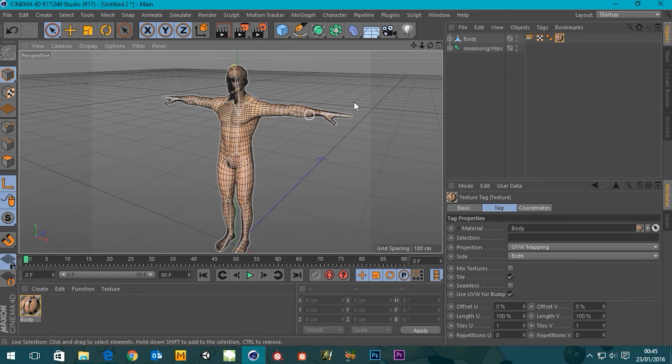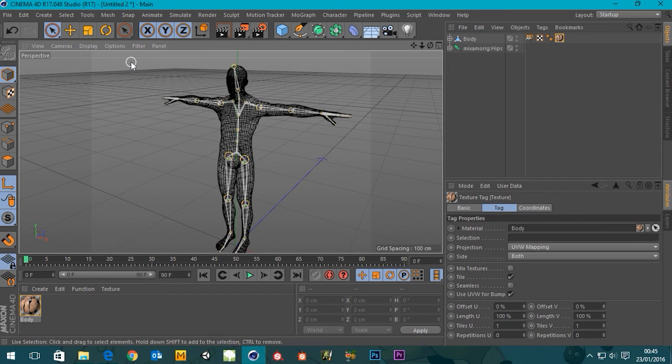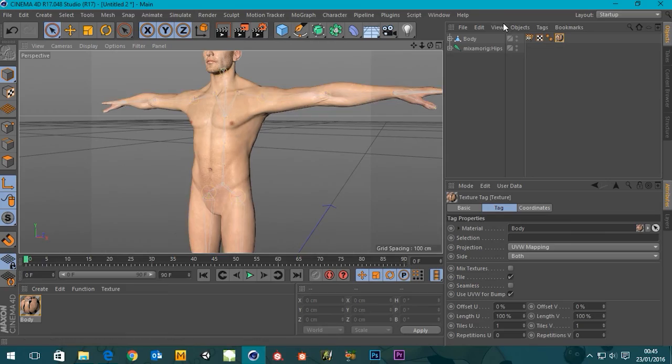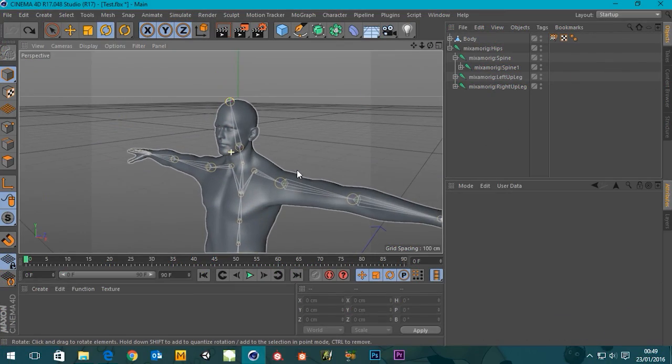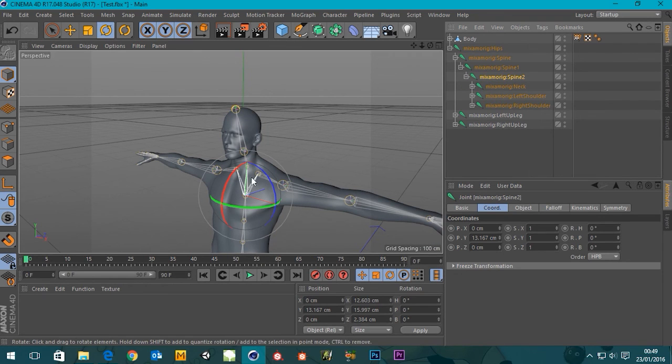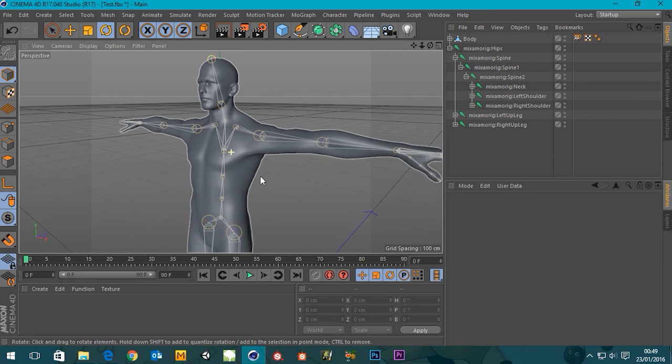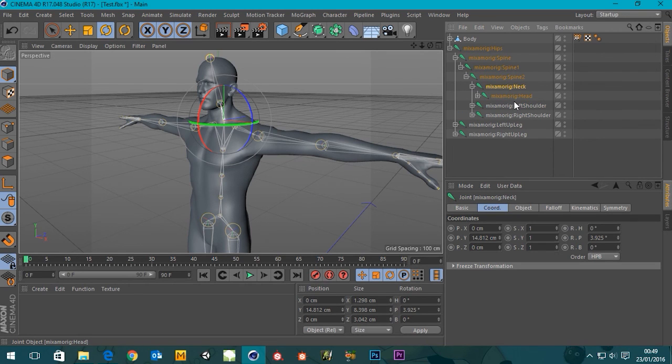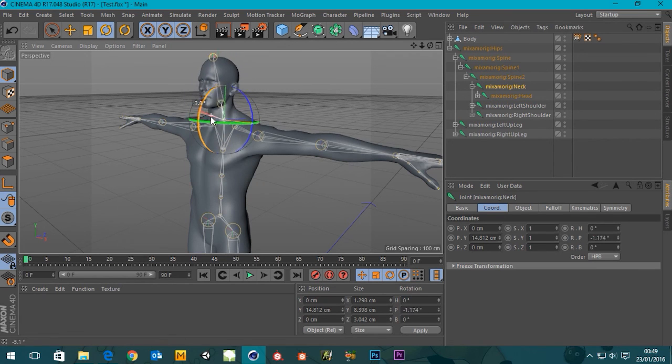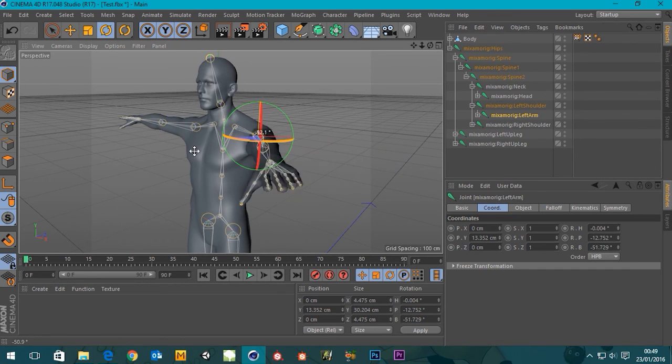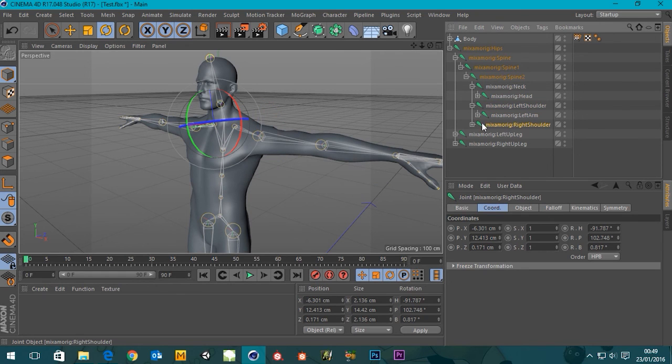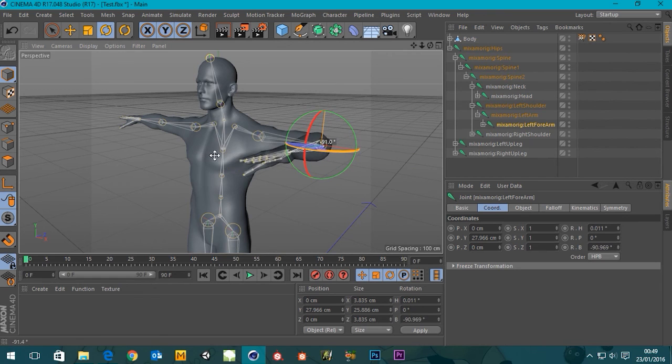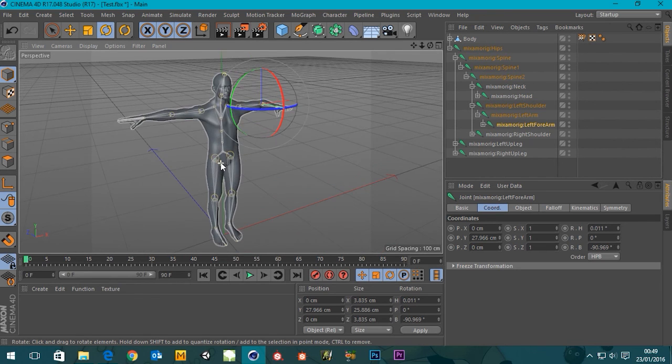Sorry about the cut there guys, Cinema 4D decided to have a little spat for a moment there. But yeah I just reopened the FBX and all is well. Sorry the texture is not on him anymore, I had to re-import the FBX. But yeah if we grab the neck bone, we can actually rotate that. That seems to be working fine. We can grab his arm, let's grab his elbow. There we go, there's his forearm. Yeah that seems to be bended in the right place so it's all rigged up.